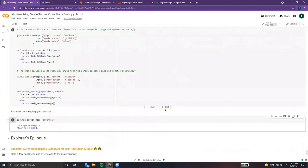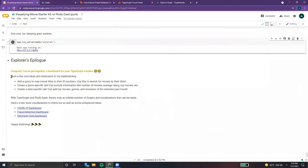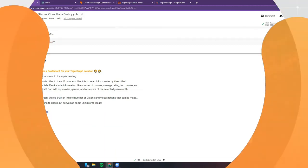Congrats — you've put together a dashboard for your TigerGraph solution. Here are a few extensions to try: maybe mapping movie titles to ID numbers, or creating genre-specific or day-specific tabs. With TigerGraph and Polydash, there's truly an infinite number of things to do. Happy exploring!